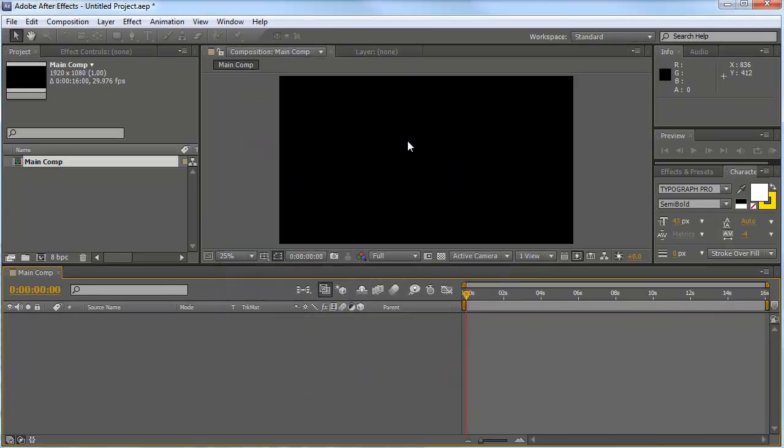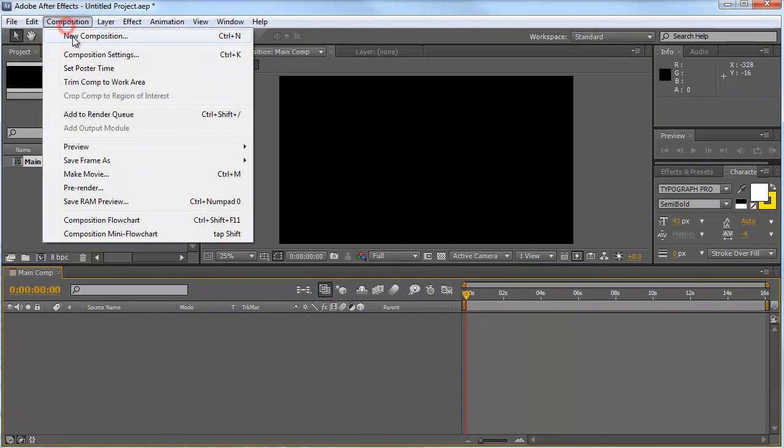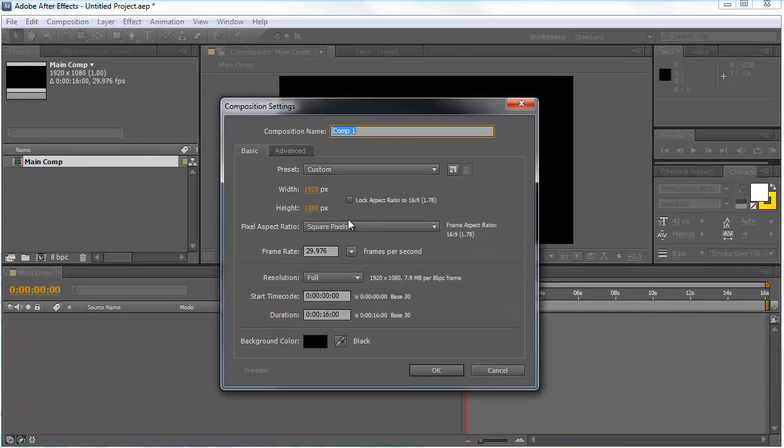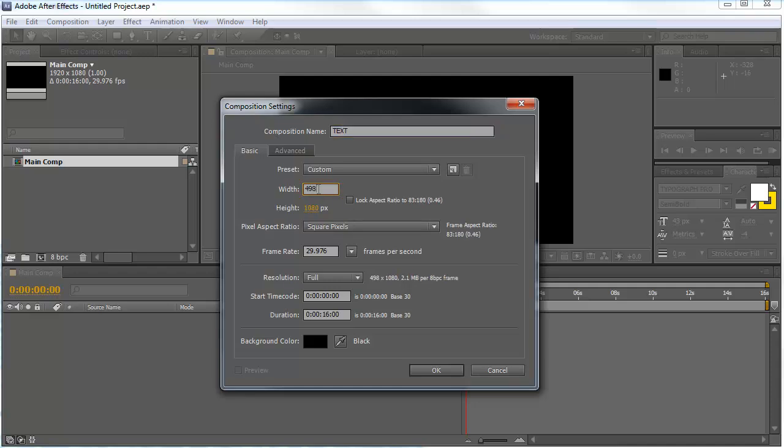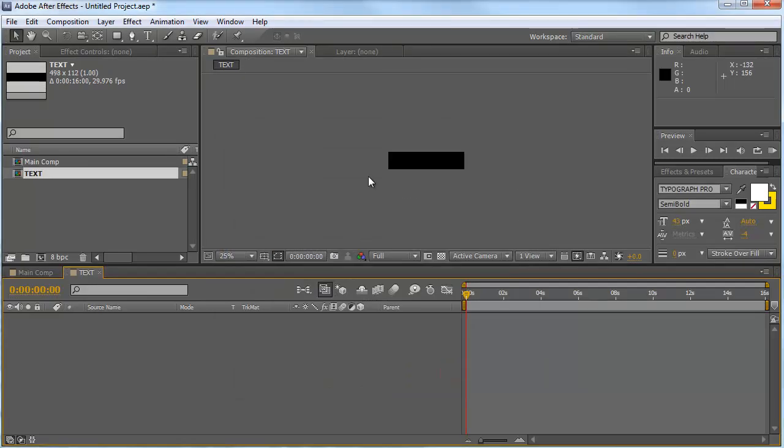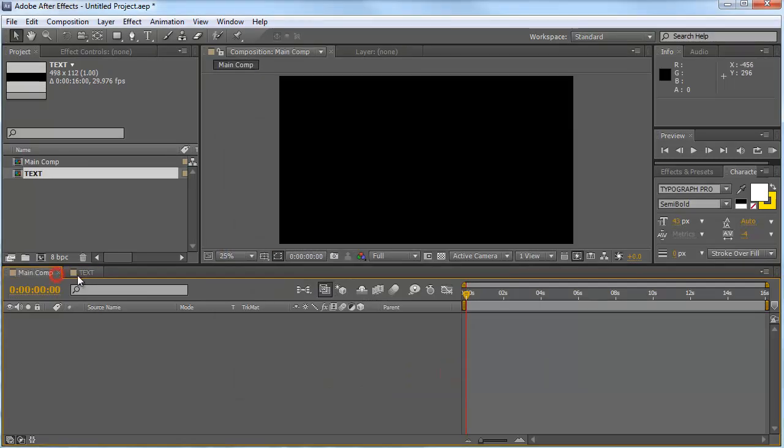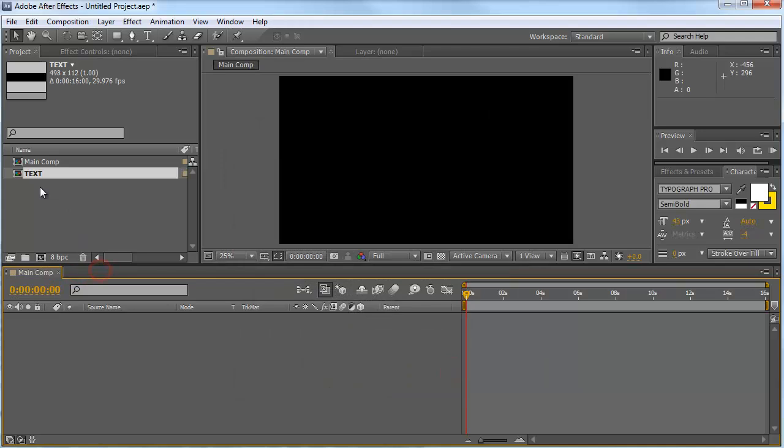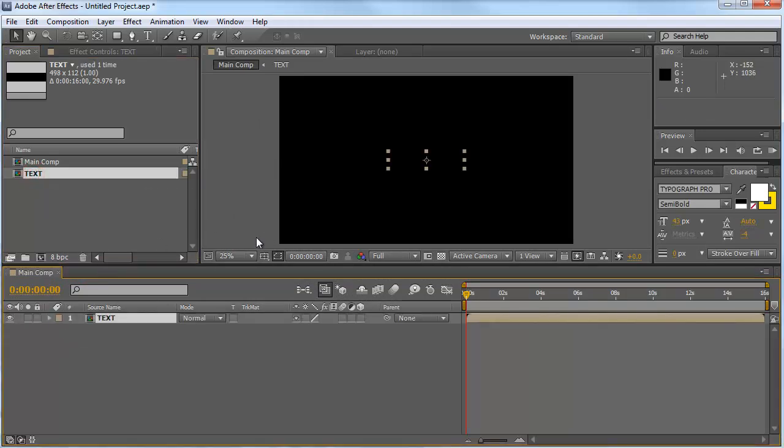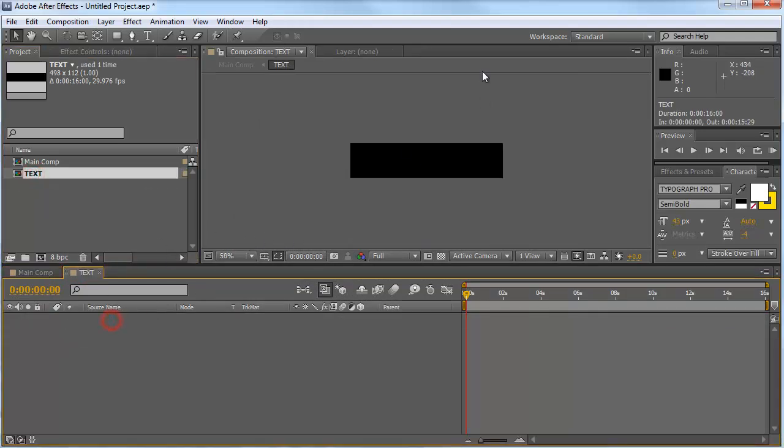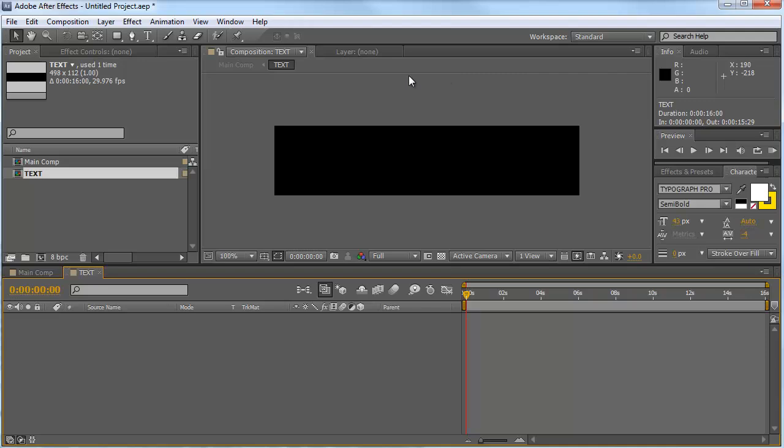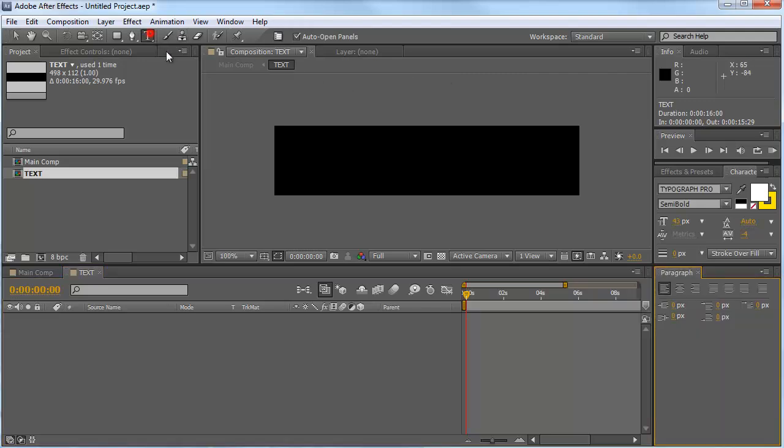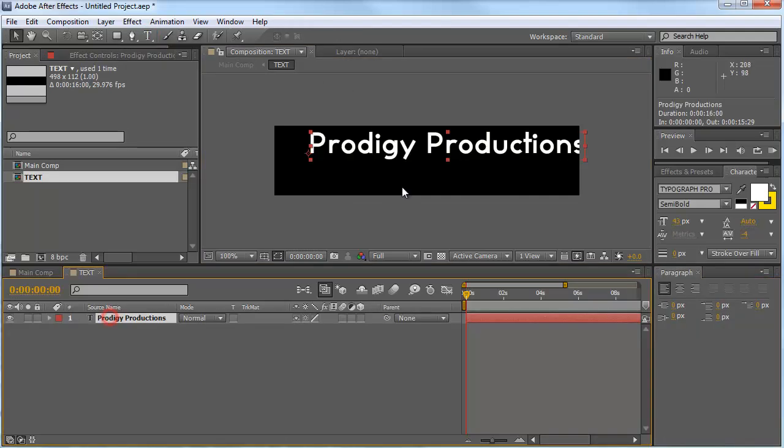So that's our main comp. And again, we go to make a new comp. We call this text comp. We make it 498 by 112 and we hit OK. Now we can close that for now and bring our text comp into our main comp. And we can open up our text comp and type in a text.